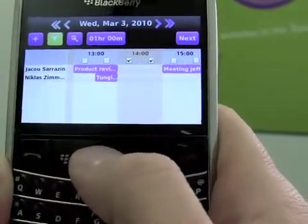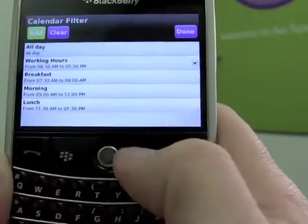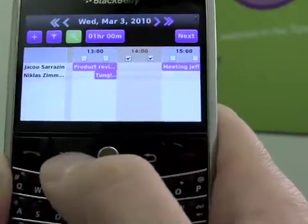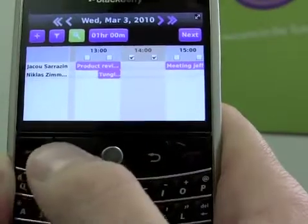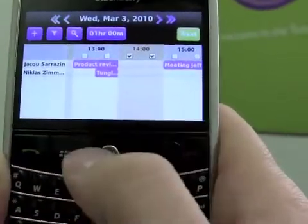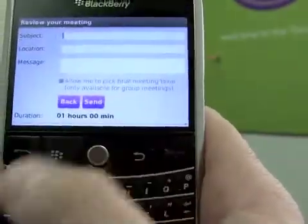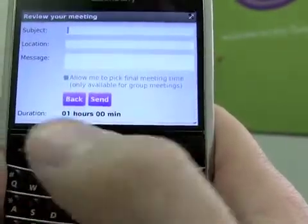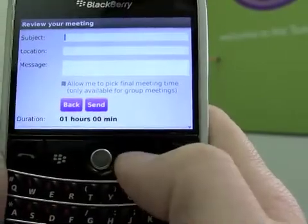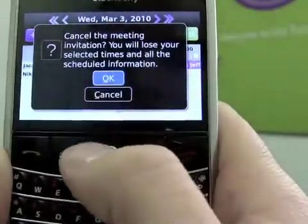If you want, you can change the view with filters — by default it shows working hours. And if you're too lazy to propose times yourself, you can also use Tangle Suggest, which will create a search for available times for all the participants. Once you're done, you click Next, enter the subject, location, and message, then send it, and it's going to send emails to all the participants. Let's cancel it for now.